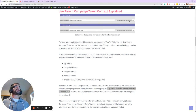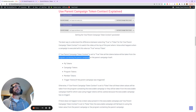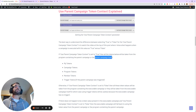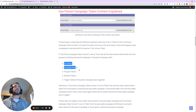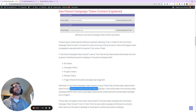If the parent campaign token context parameter is set equal to true, then all token values will either be taken from the program containing the parent campaign or from the parent campaign itself. Otherwise, if the use parent campaign token parameter is set equal to false, then all token values will be taken from the program containing the executable campaign or from the executable campaign itself.